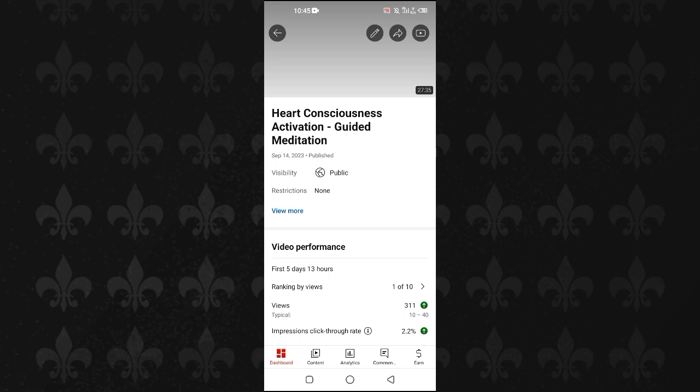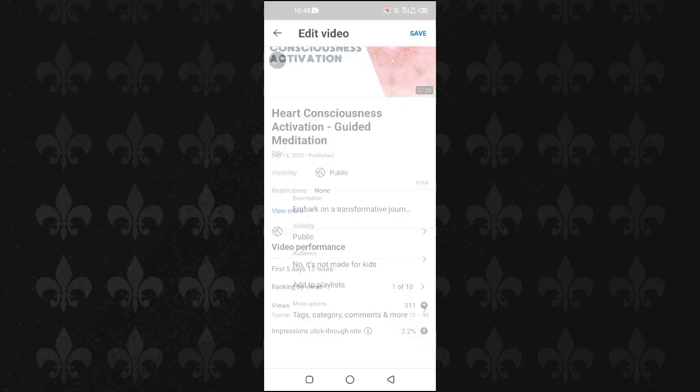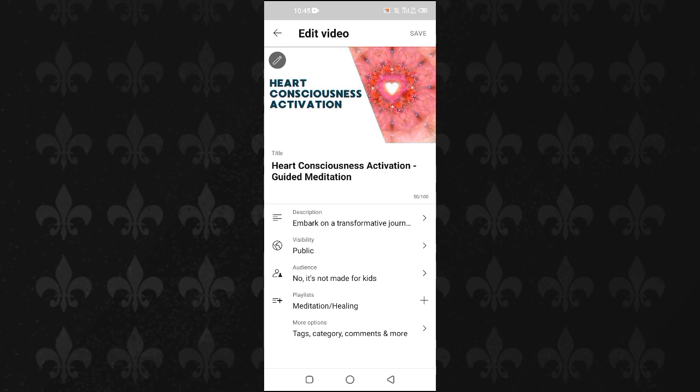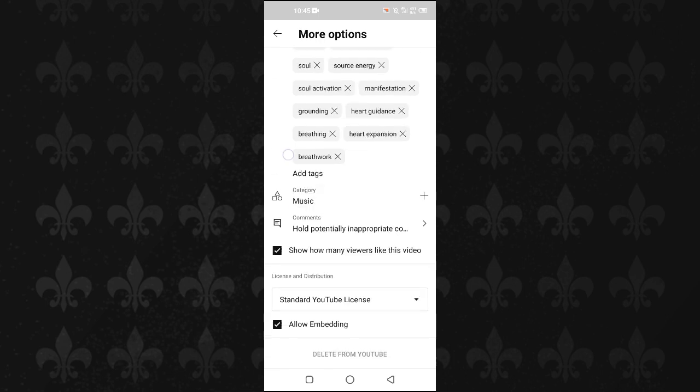Now I can edit a video. You will scroll down and you will tap on More Options at the bottom. Then here at the last we have this Allow Embedding option. You have to uncheck this and then go back and save your settings here.